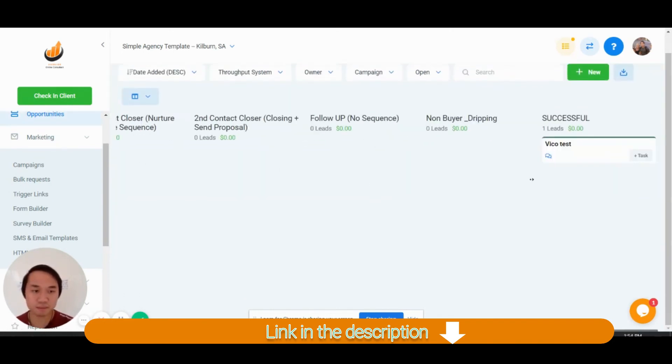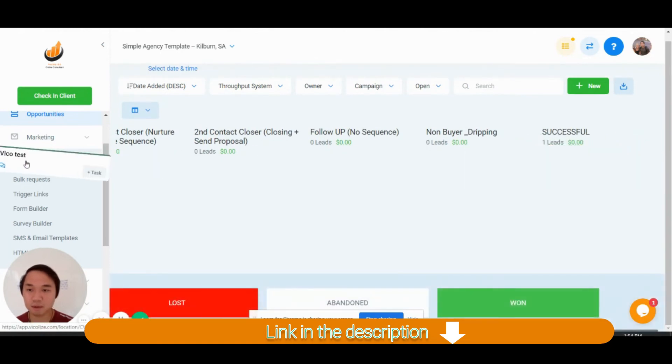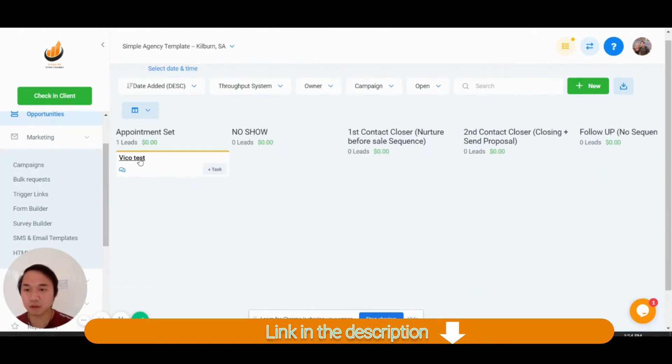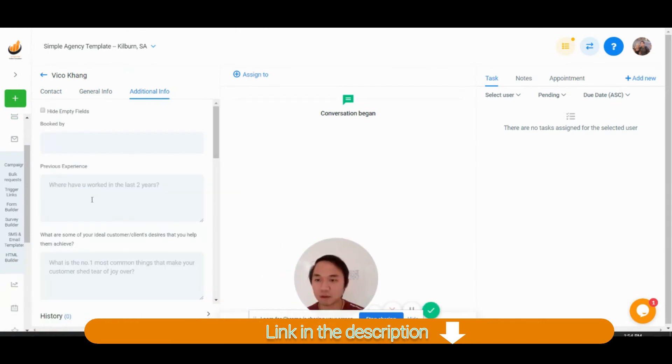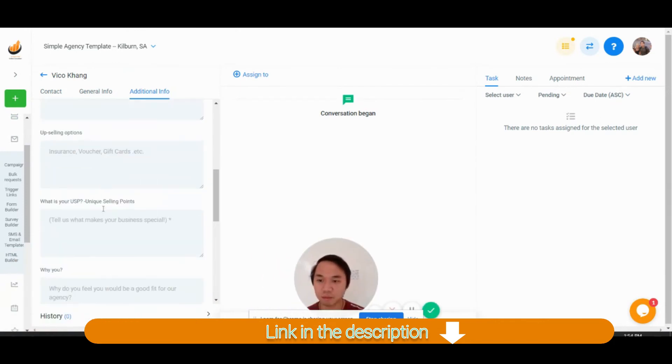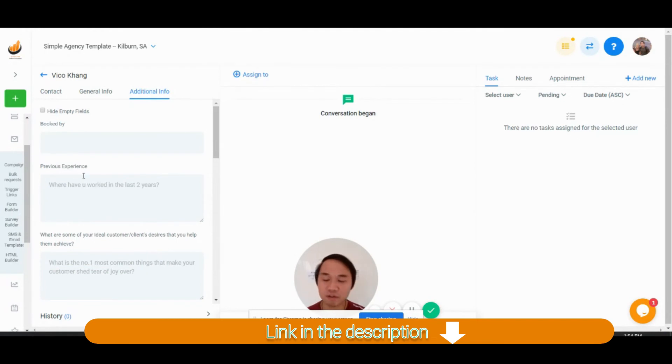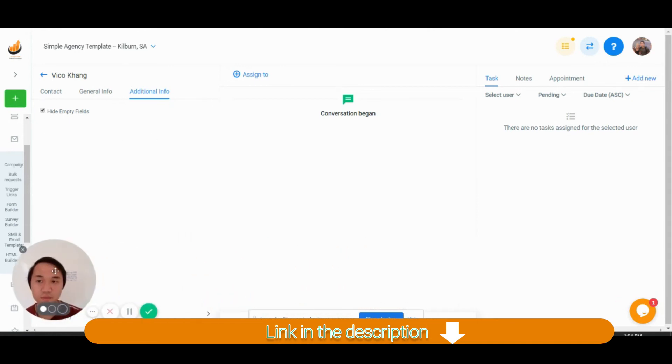Once they fill out that form, all of that information is going to relay back into this first column. When the lead comes in here, you could see what's the website and all that stuff in the additional information. You see, right now it's blank, you will see book by previous experience. Sorry, that is not part of it. But when you have data in there, all of the columns will show you here. So that's how you basically set it up.